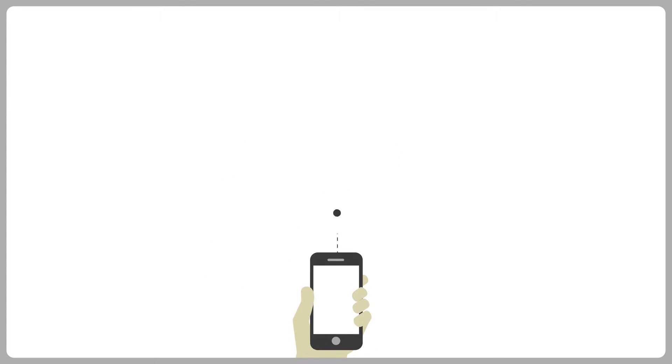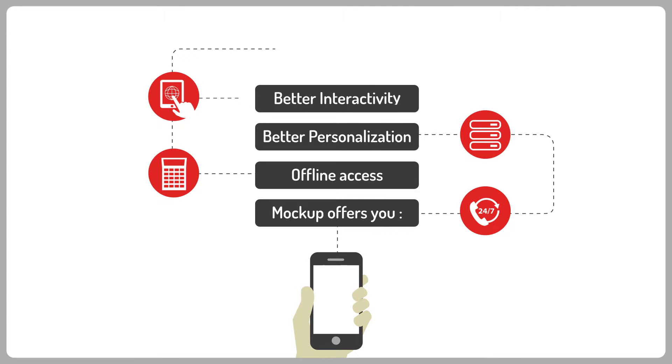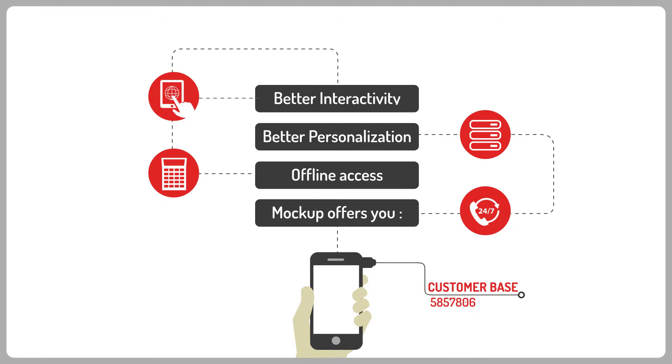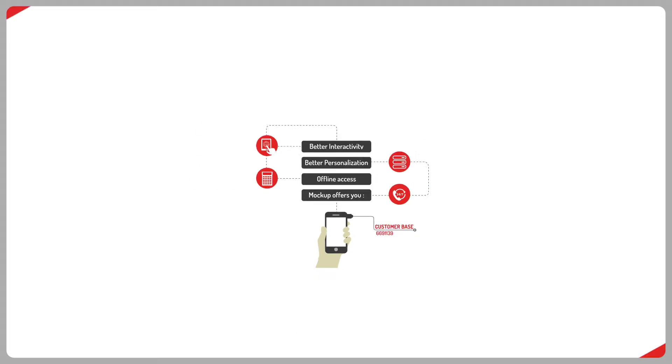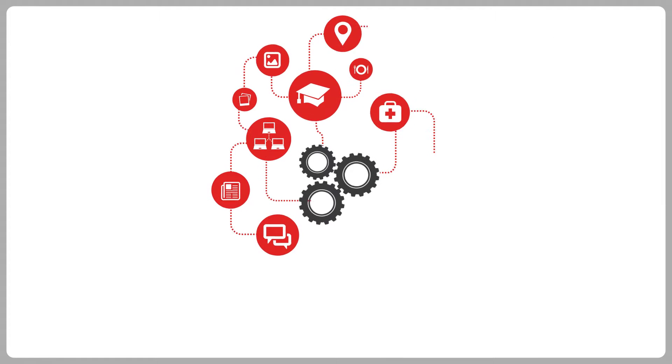Basically, a mobile application can do everything your mobile website can do and loads more. It can help you retain existing and get new customers.